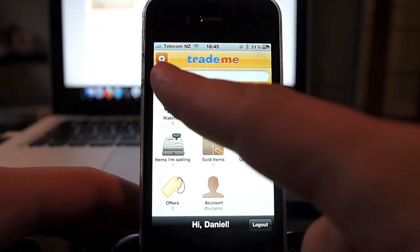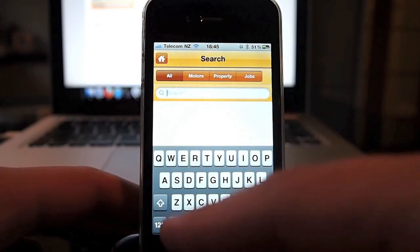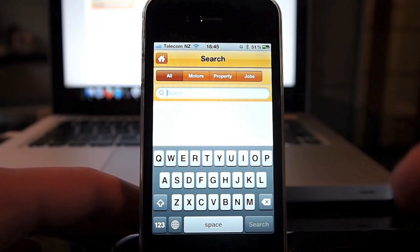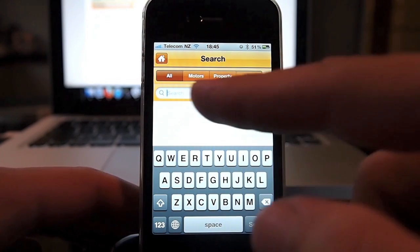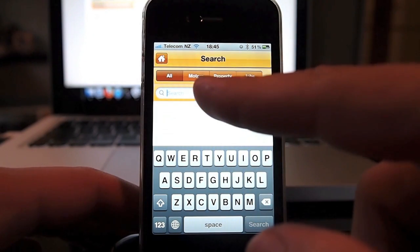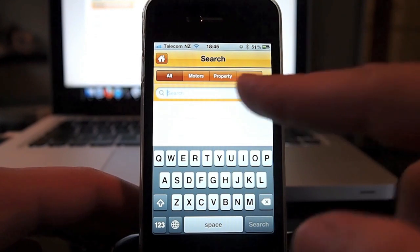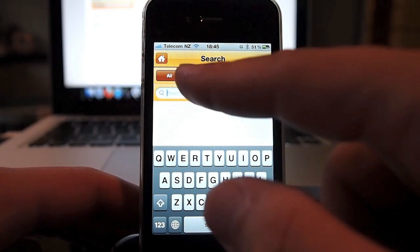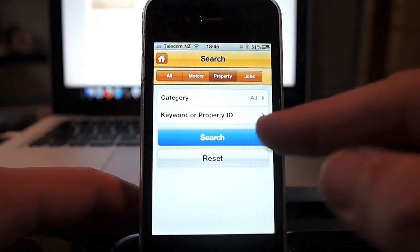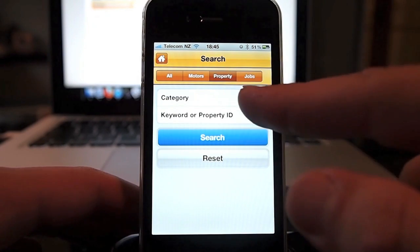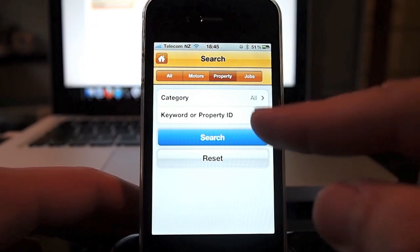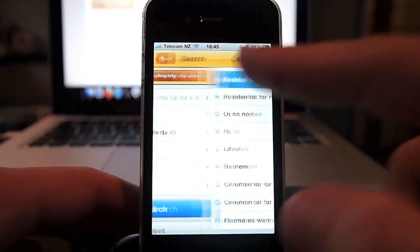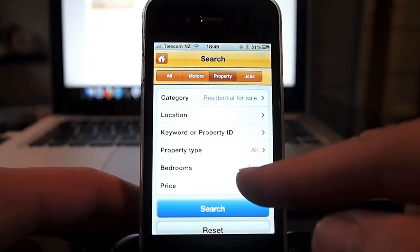You've got a settings button just here and a search bar here. Tapping on the search takes you into search options and you've got the ability to search all, motors, property and jobs. If you just select one of those you get more options, so for the property search you get category and then you can go residential sale.